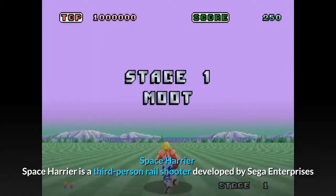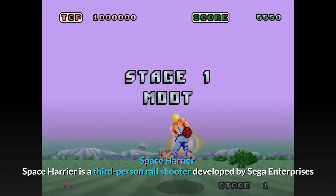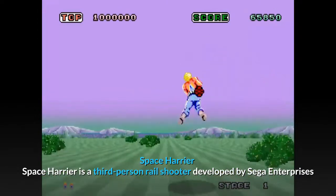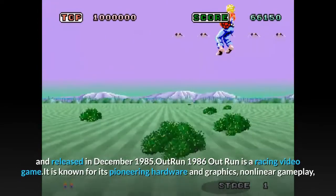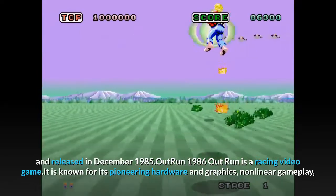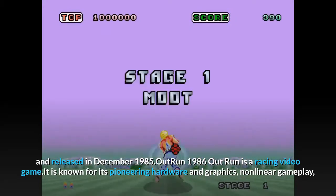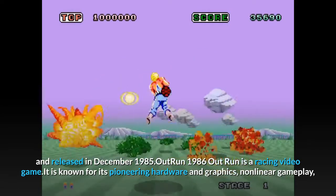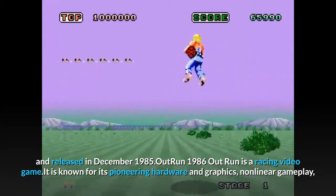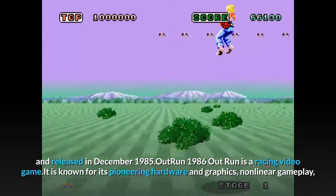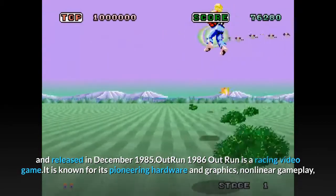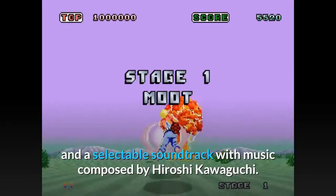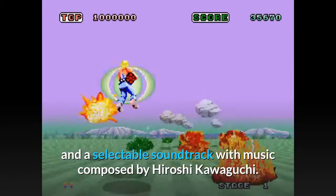Space Harrier, 1985. Space Harrier is a third-person rail shooter developed by Sega Enterprises and released in December 1985. OutRun, 1986. OutRun is a racing video game known for its pioneering hardware and graphics, nonlinear gameplay, and a selectable soundtrack with music composed by Hiroshi Kawaguchi.